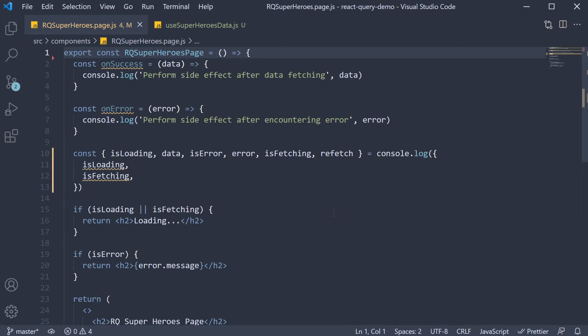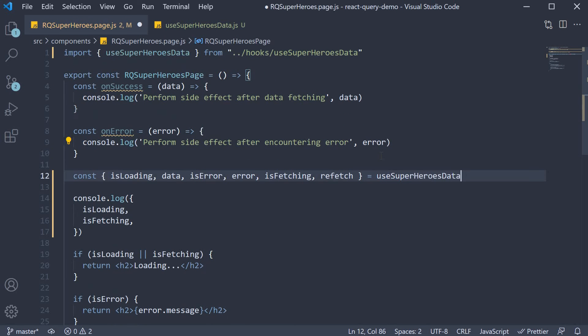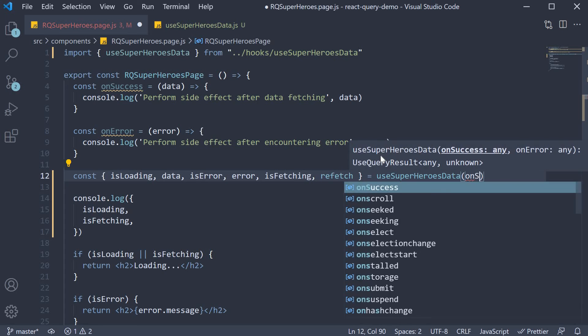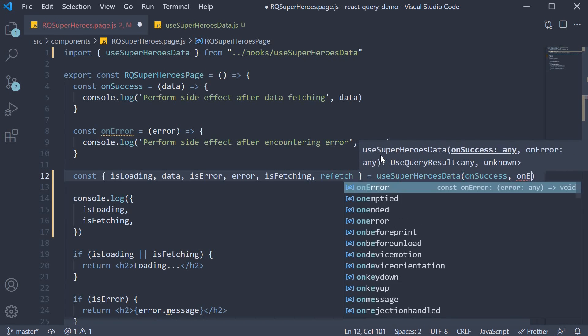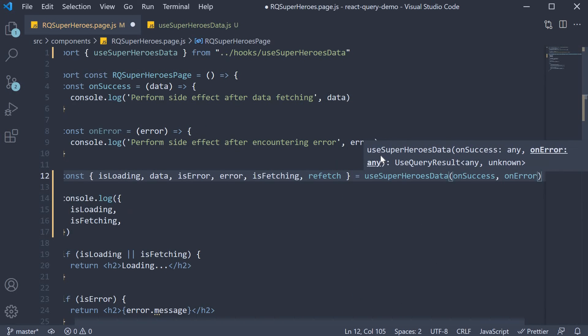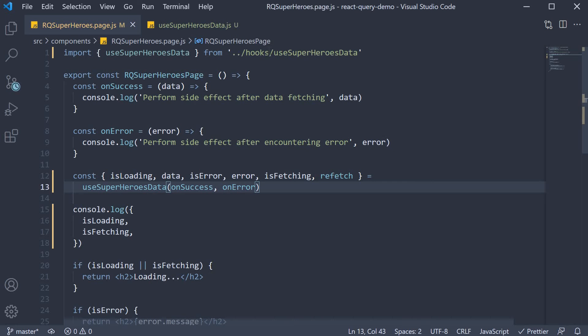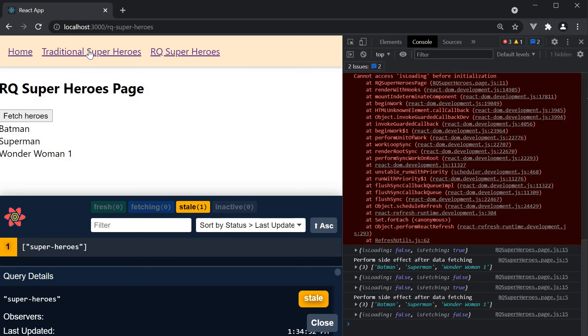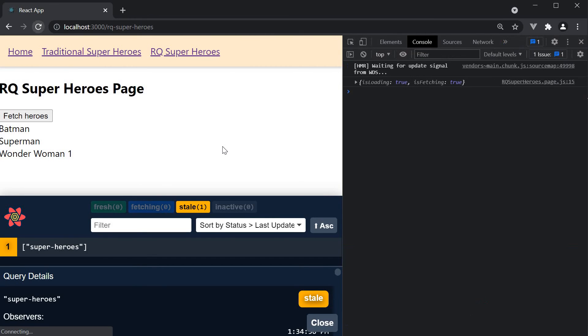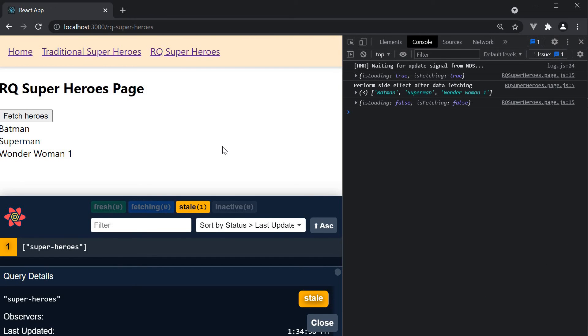Back in our component, we now call usesuperheroesData, passing in onSuccess and onError. Make sure to import the hook at the top. Everything else remains the same. If we save all the files and head back to the browser, refresh, and you can see our query still works and we have the onSuccess handler also working as expected.